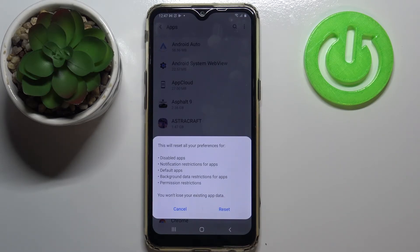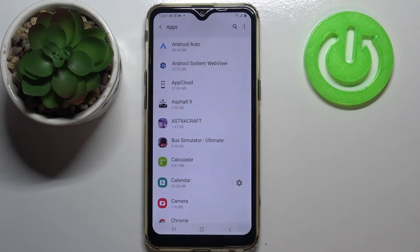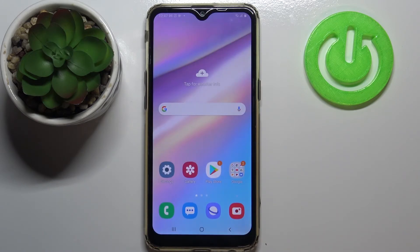No worries — you won't lose any app data. So just tap on Reset, and that's it. This is how to reset app preferences on your Samsung Galaxy A10s.